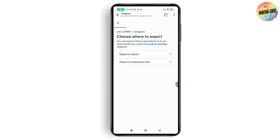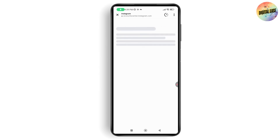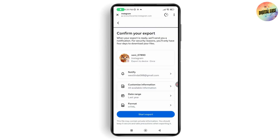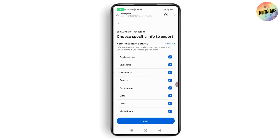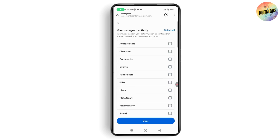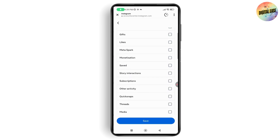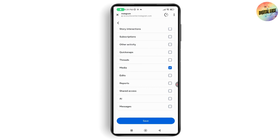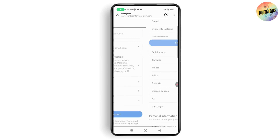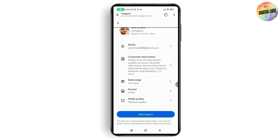Select your Instagram account and choose 'Export to Device.' You can use the notification email option. You can also customize your information — clear all options and then only select 'Media.' Go with Save.